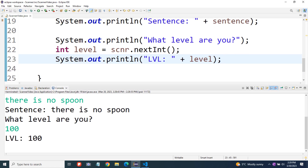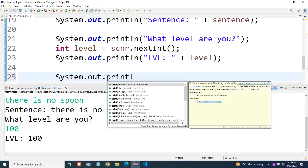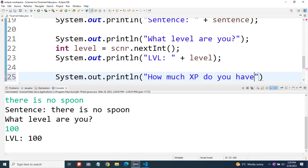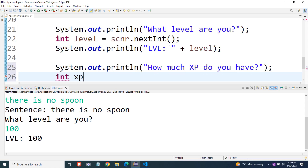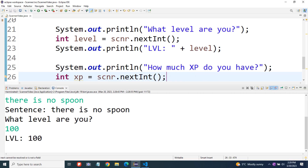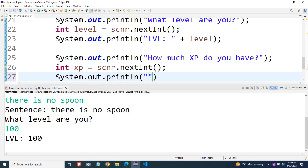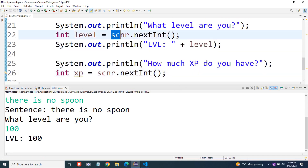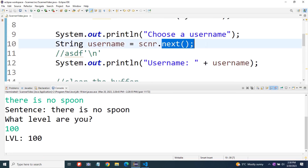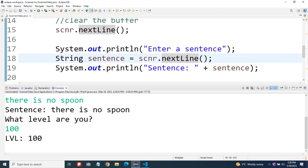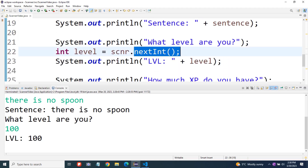Let's make another call to next int — how much XP do you have? We'll store this in an integer: int XP equals scnr dot next int. You might think we'd have to clear the buffer between both calls to next int, but next int actually skips any newline characters that are in the buffer. So we don't have to worry about clearing it if we're just making consecutive calls to next int. When we do have to worry about clearing the buffer is when we call next int or next and then want to do a call to next line, because next line gets confused by the newline character whereas next int and next will skip right over it.